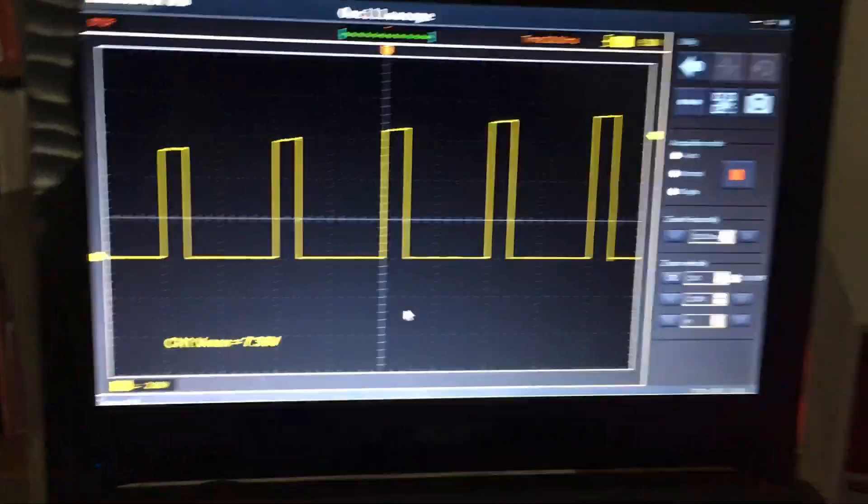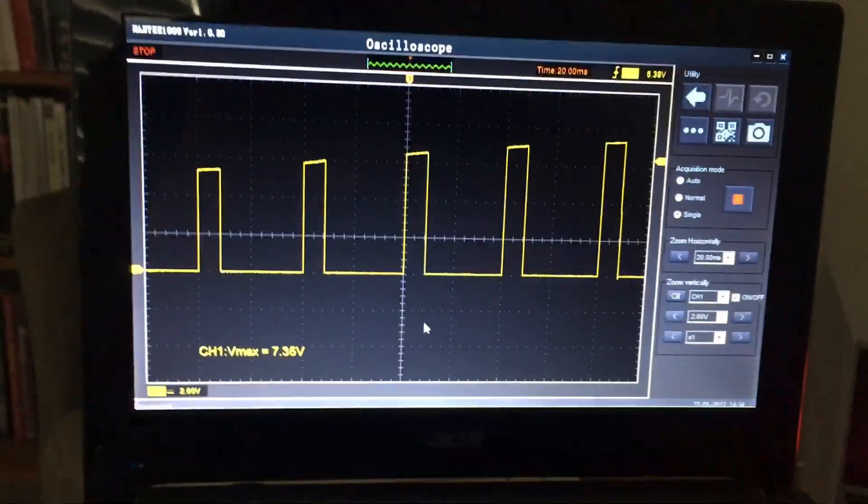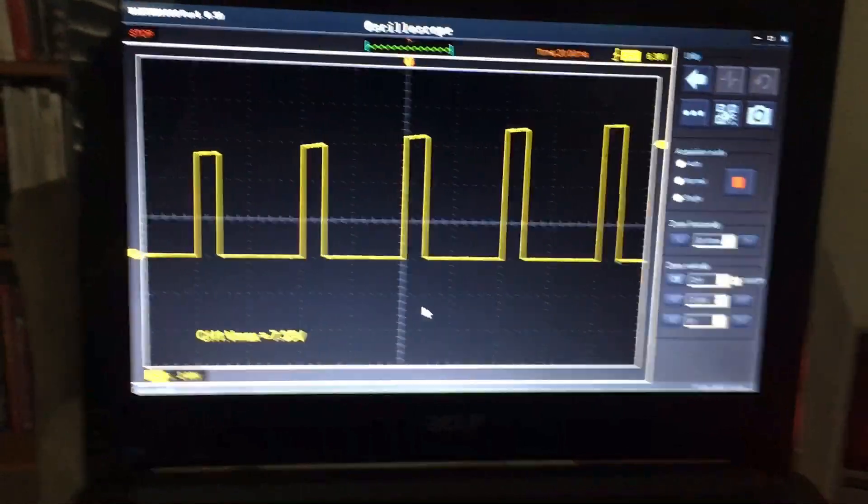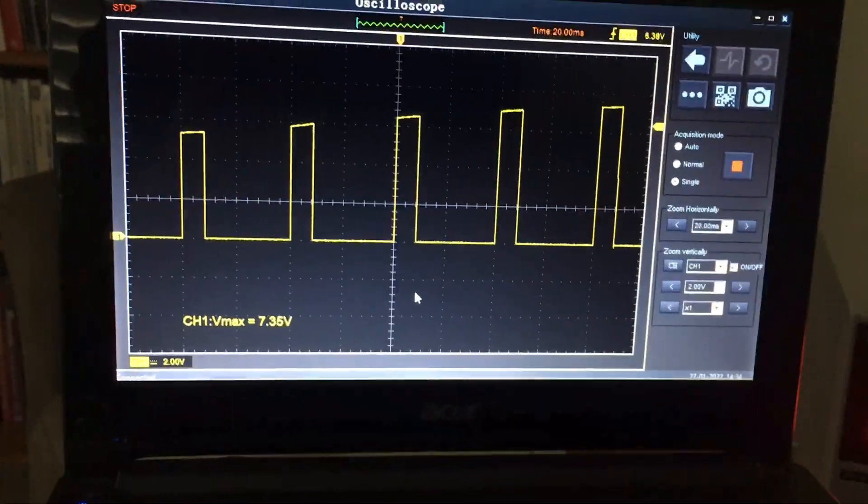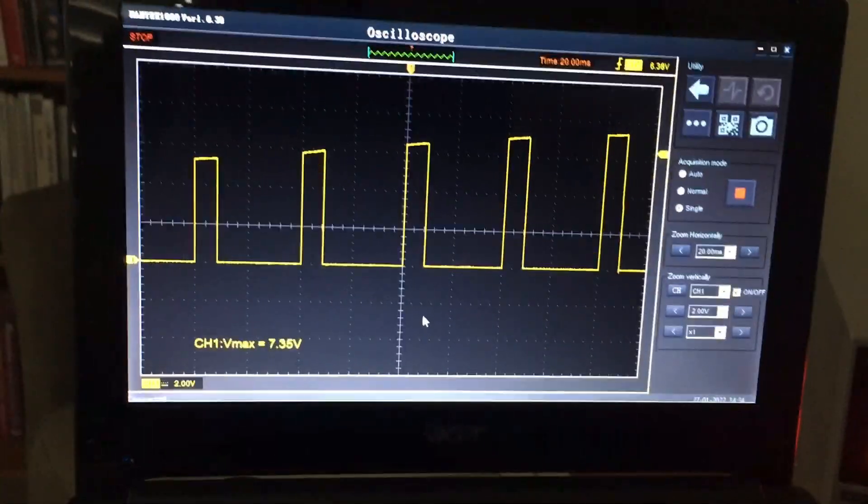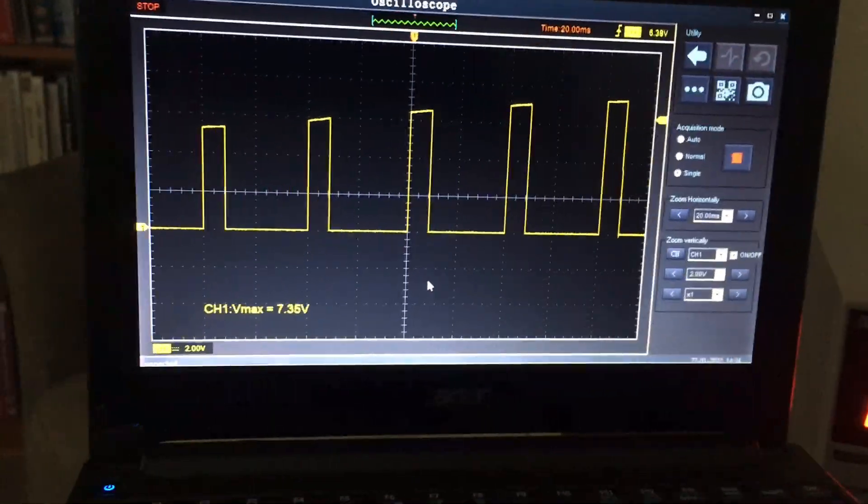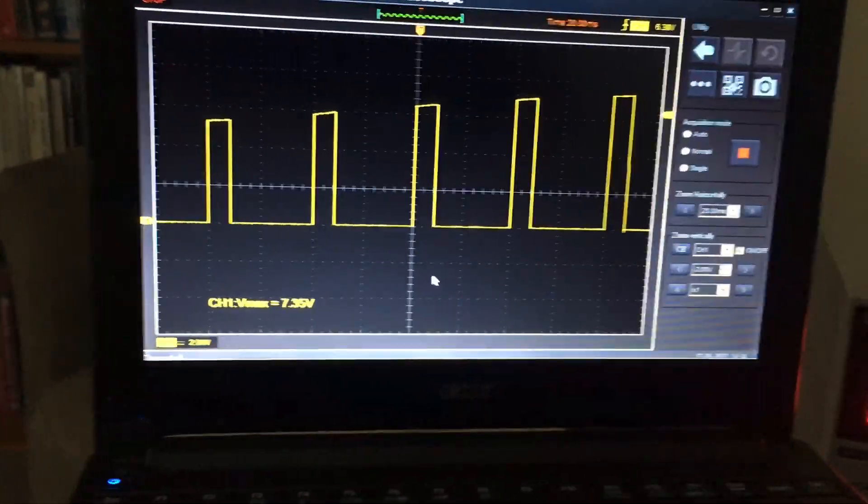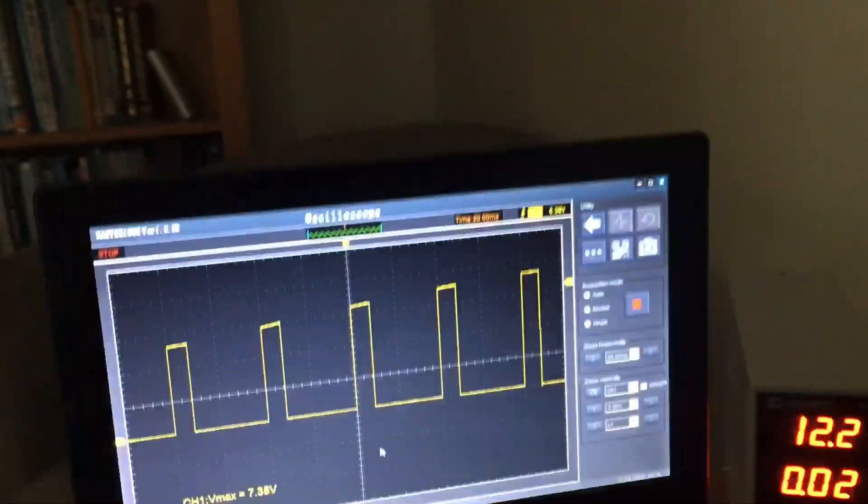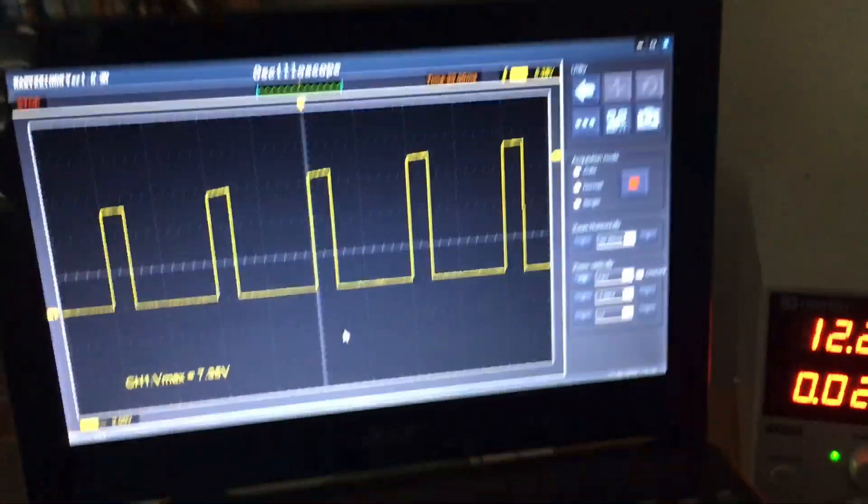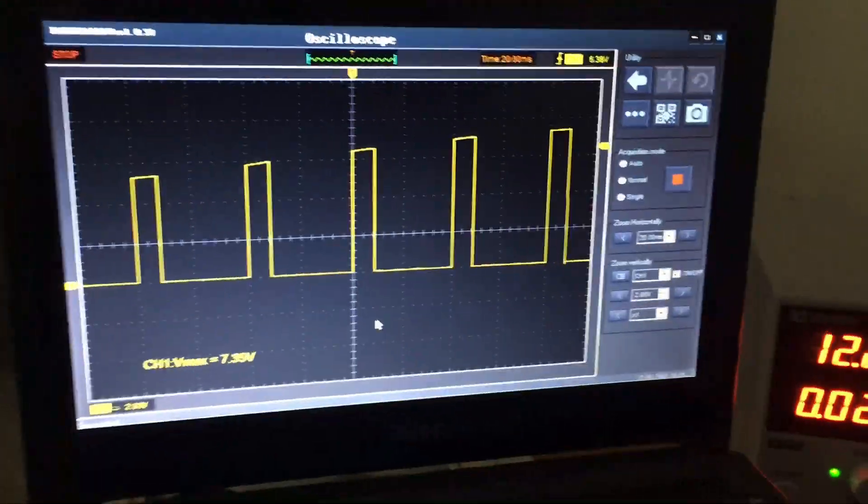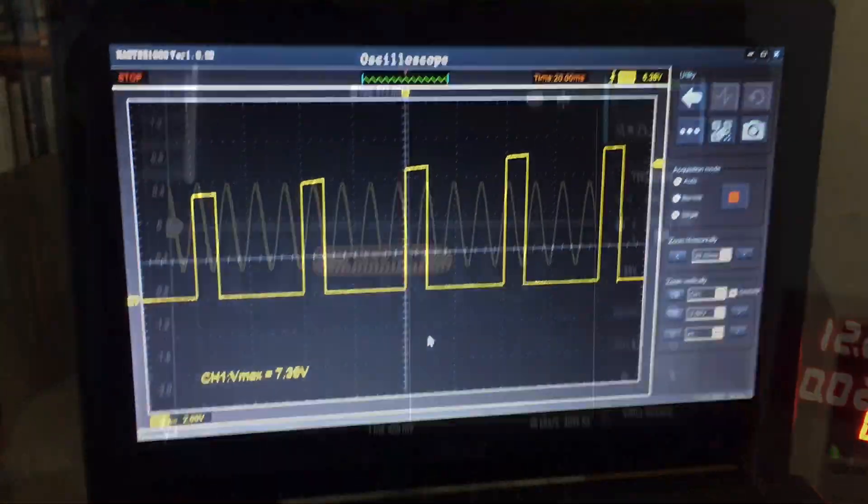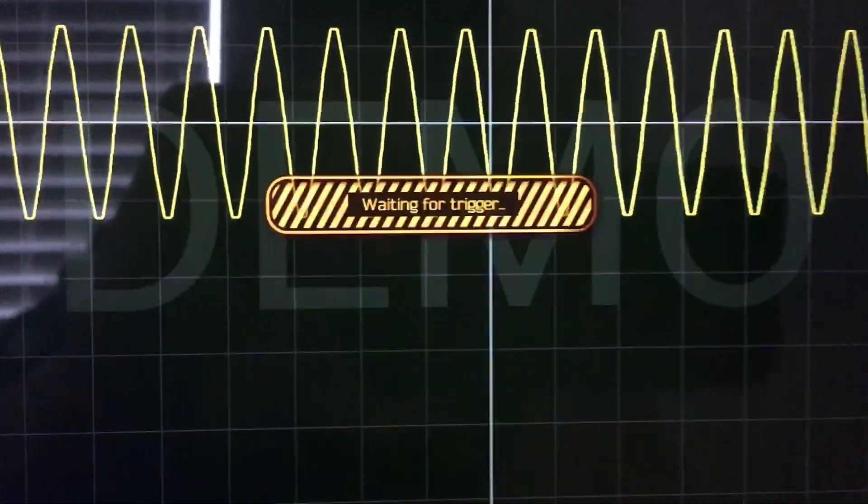I know there's not too many guys out there that still use the Hantech 1008, but I'm pretty sure there'll be a few. It's kind of a classic scope. It's the Pong of DSO scopes I think. But I still like it. I think it's pretty good, especially if you use it.